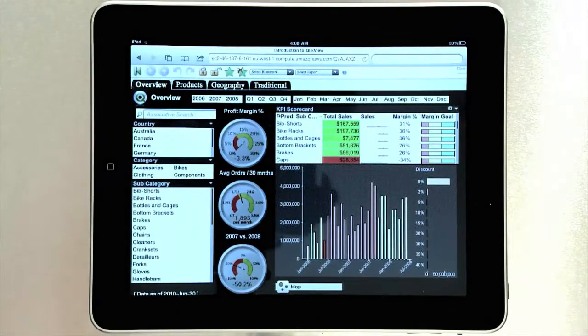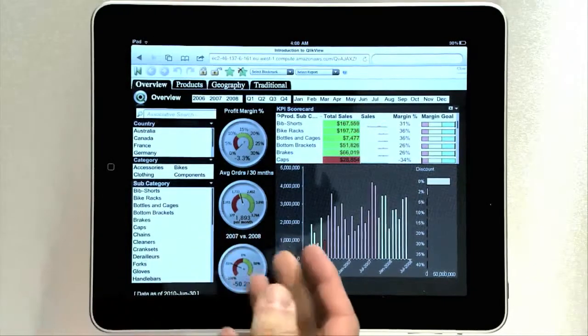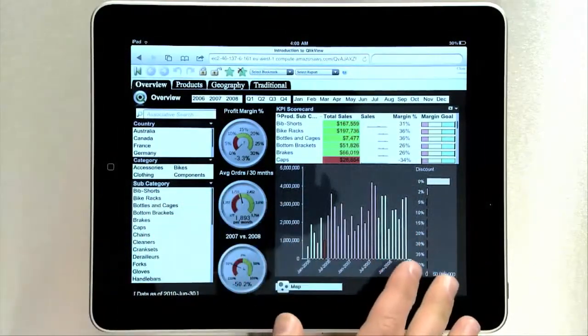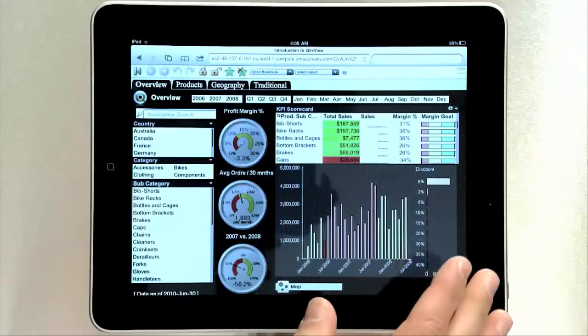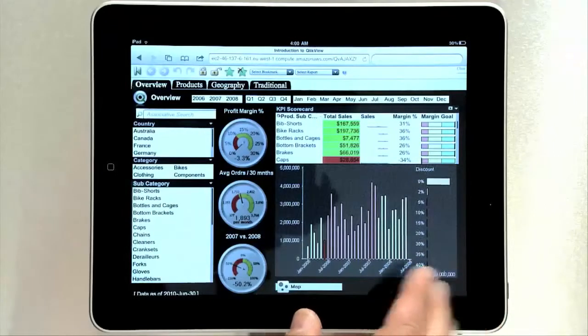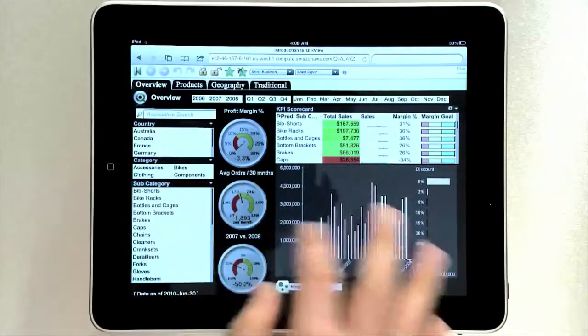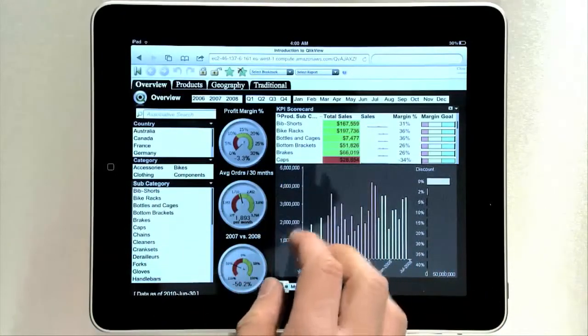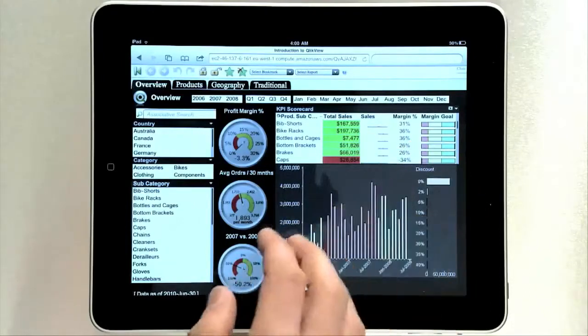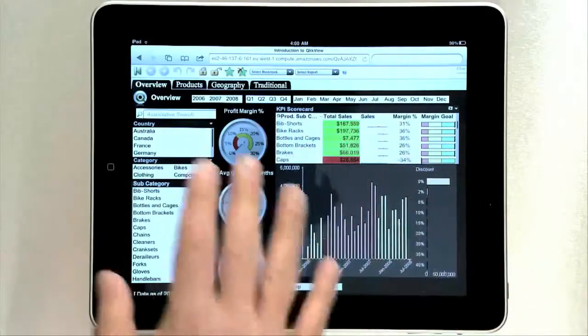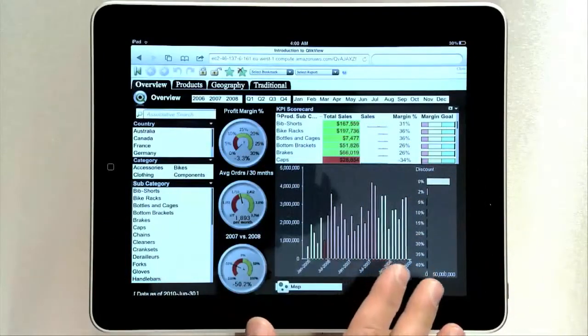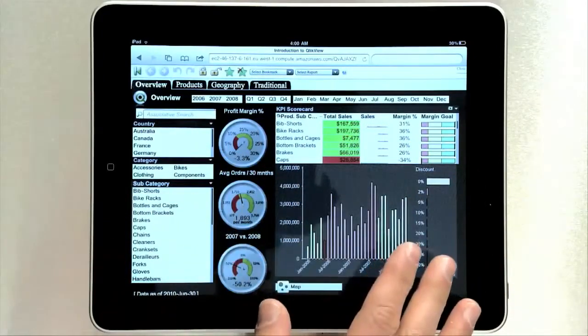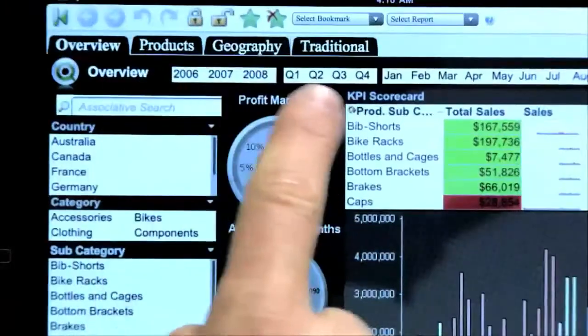We focused a lot in this release on bringing all of the great layout capabilities to QlikView on the iPad. So we have all of our list boxes, chart types, dials, tables, all together on the screen. You really get context for what's happening as you make selections.